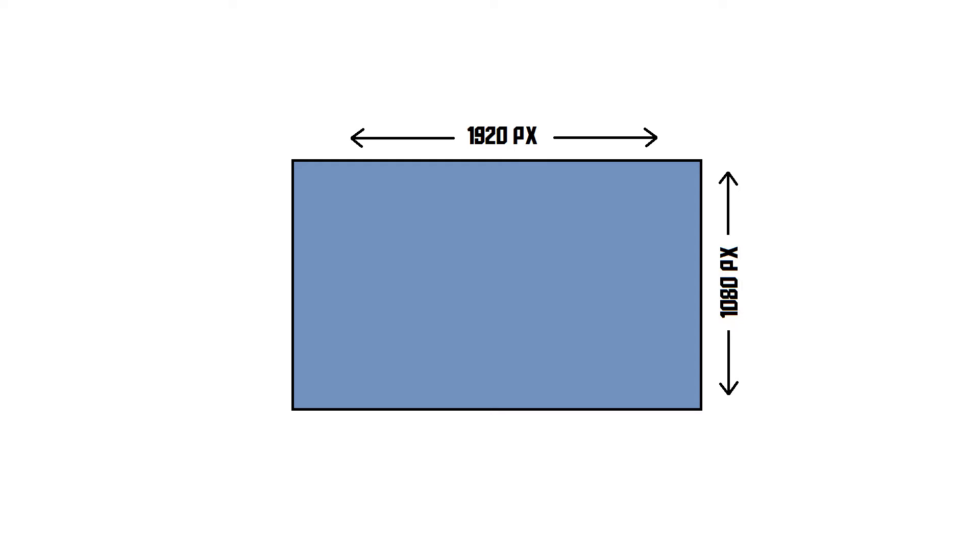So you might have noticed that this is a 1080p video. That means the resolution of the video is 1920 by 1080 pixels, also known as Full HD.